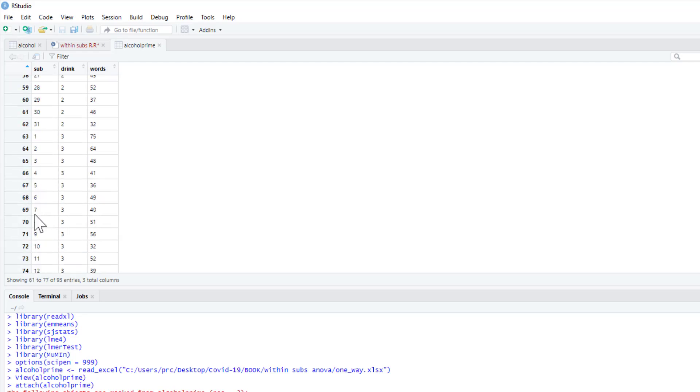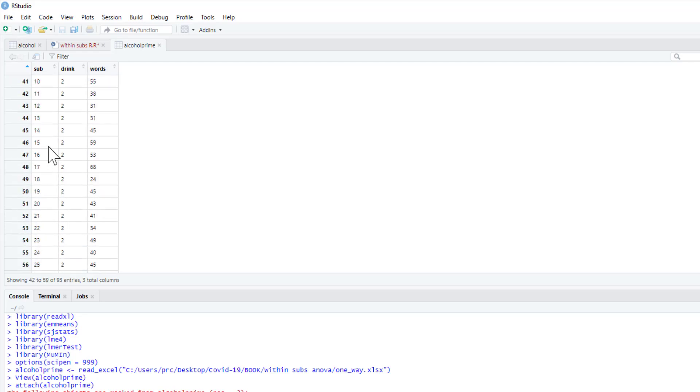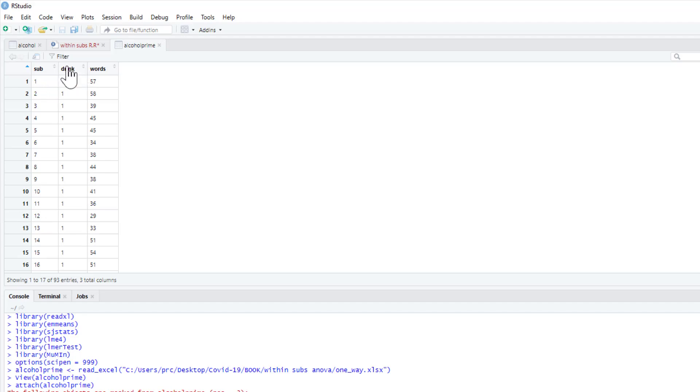Sub is simply our participants. You can see we've got 31 participants but they appear again and again, and that's because they're repeatedly measured.